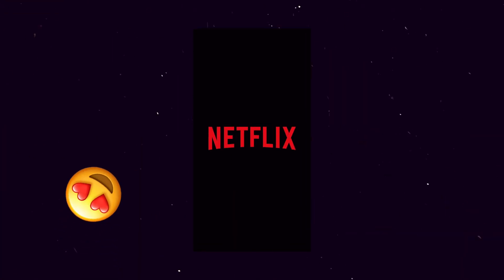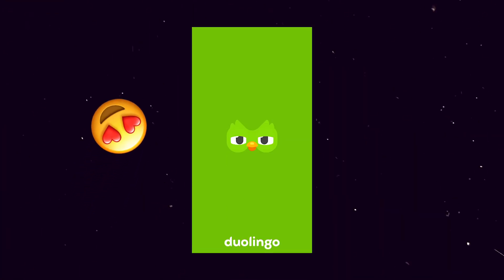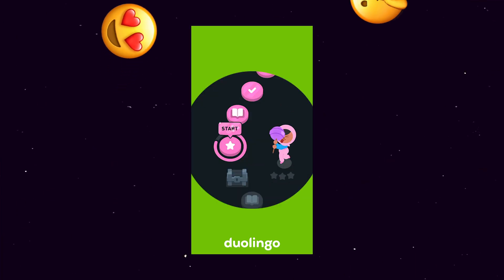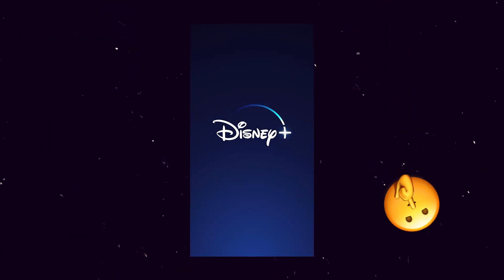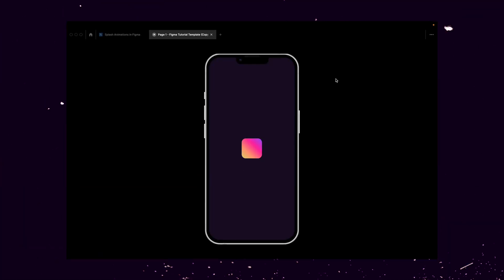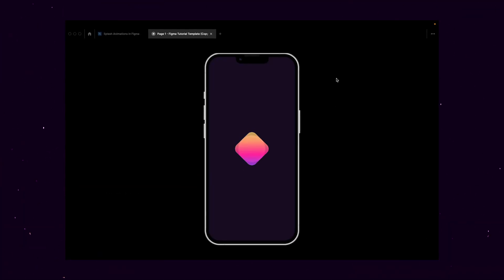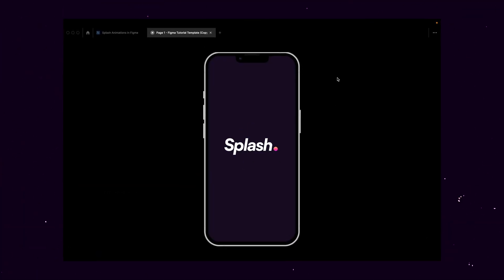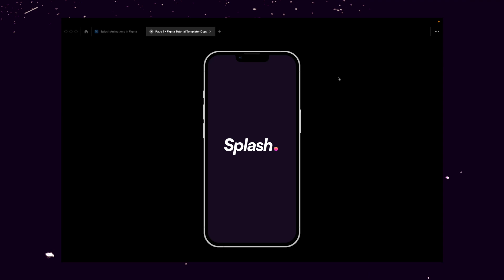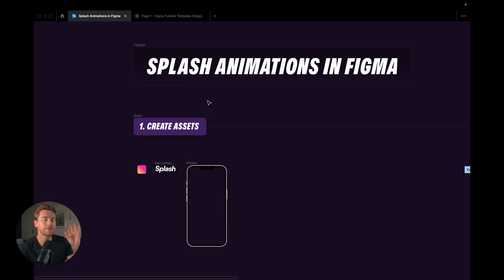I'm sure you've seen it. Many of your favorite mobile apps use animated splash screens as a secret trick to create that professional feel. And in this short video tutorial, I will show you exactly how to create them in Figma. As always, the Figma file is linked in the description below. Now, let's waste no time and get straight into it.